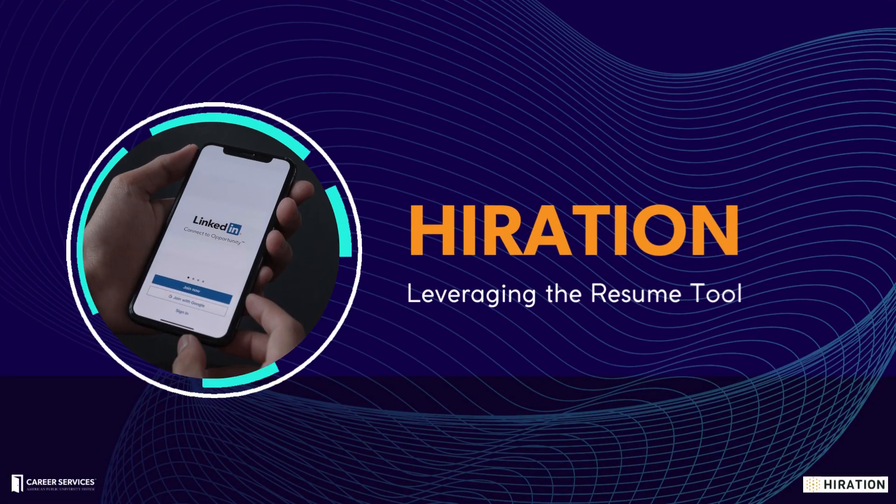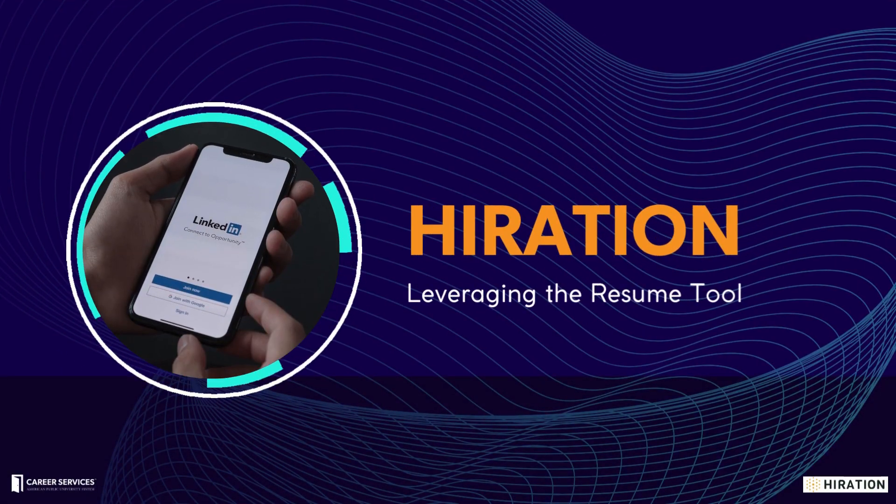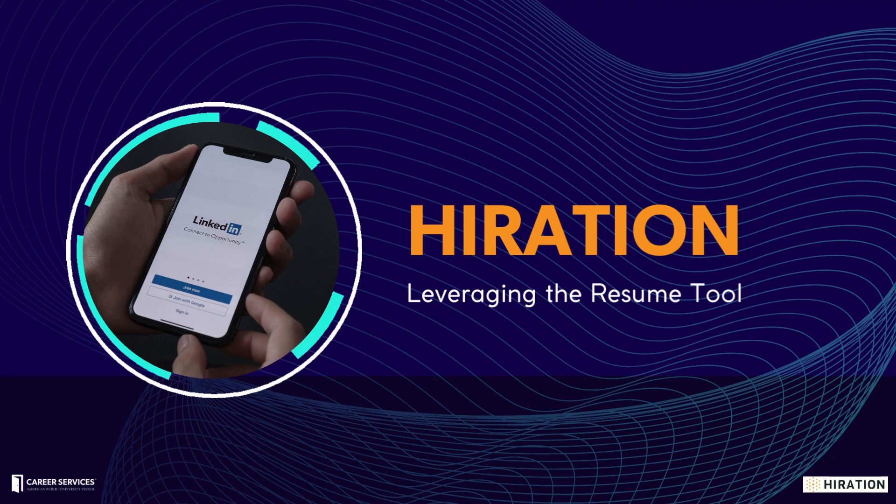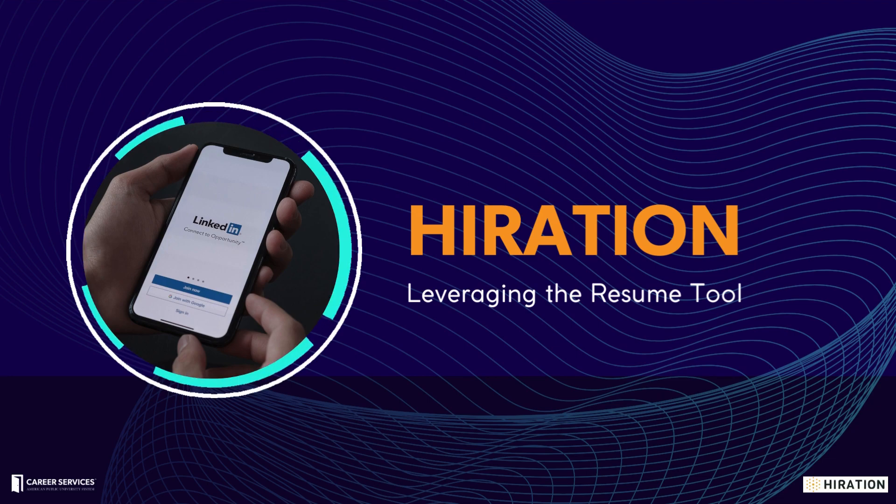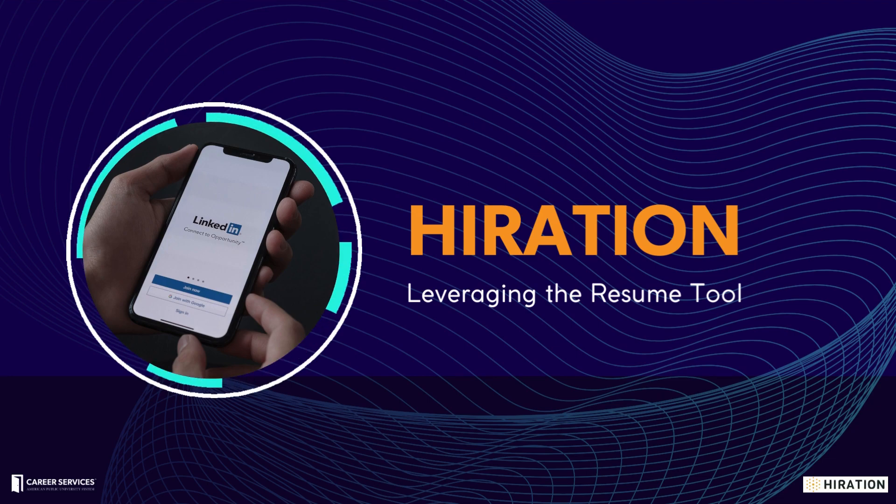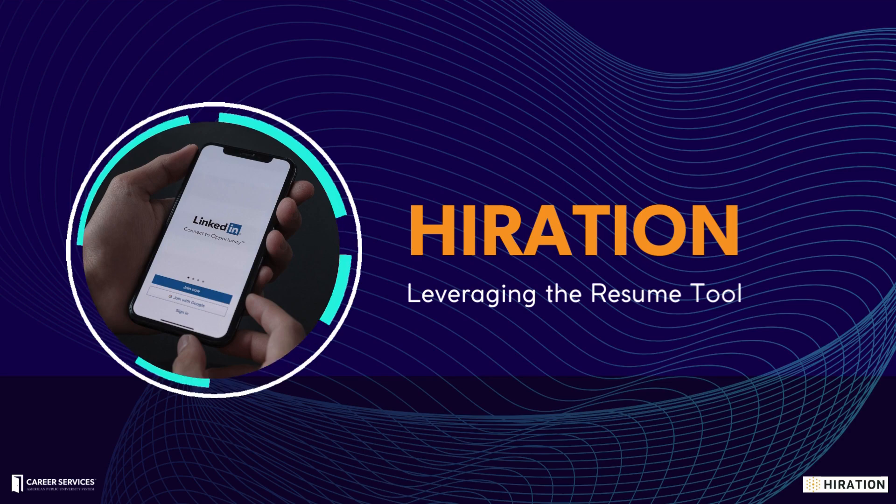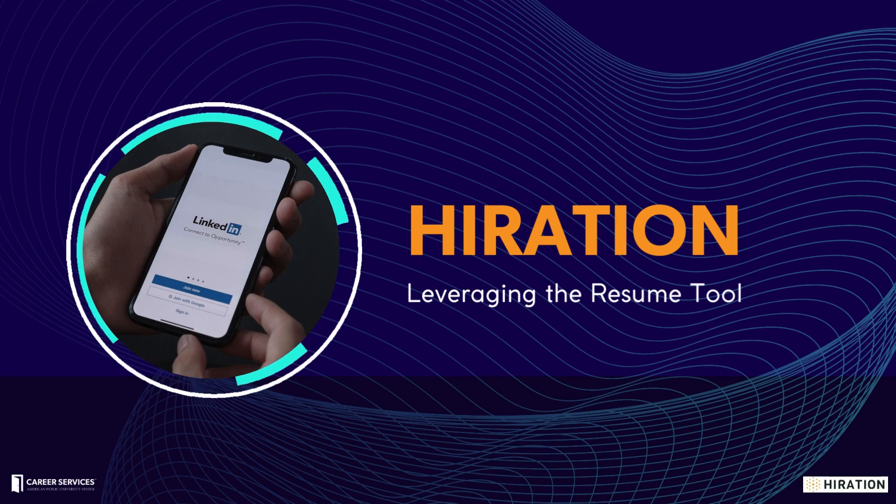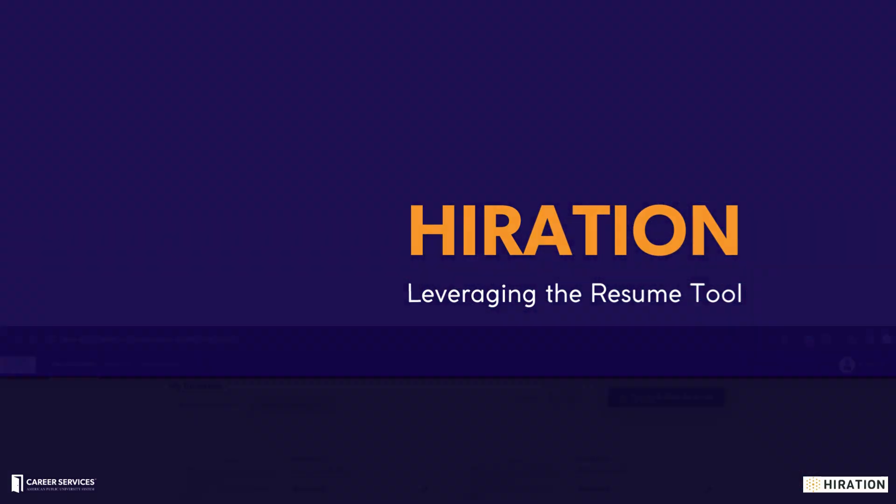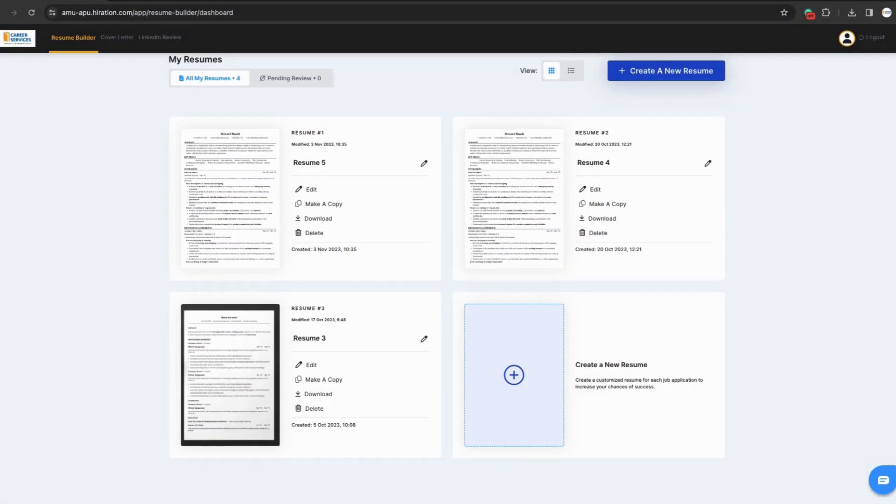The Department of Career Services is happy to offer Hiiration, a professional skills tool that uses the help of AI to support the editing of resumes, cover letters, and LinkedIn profiles. In this video, I will be walking you through the resume function. We will go over different ways to leverage the AI tools to create a document that effectively represents your skills and experiences.